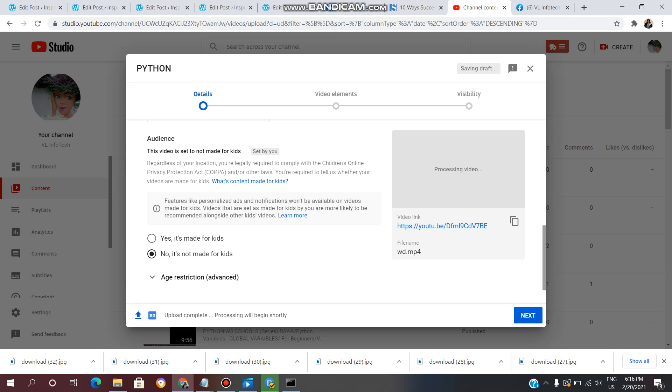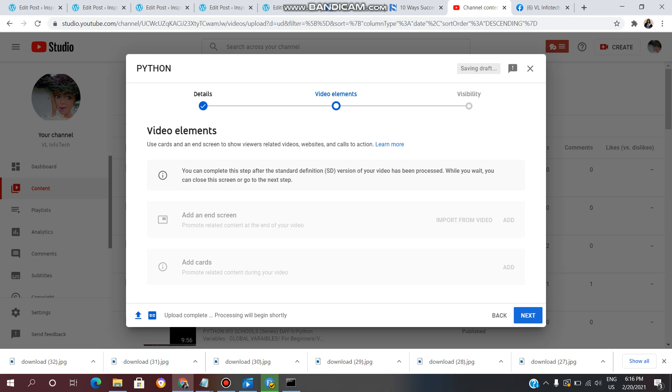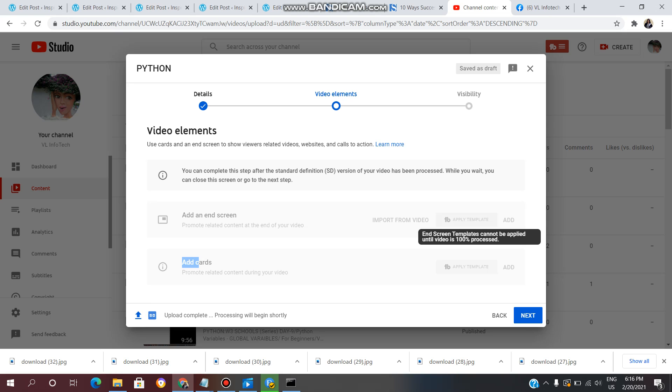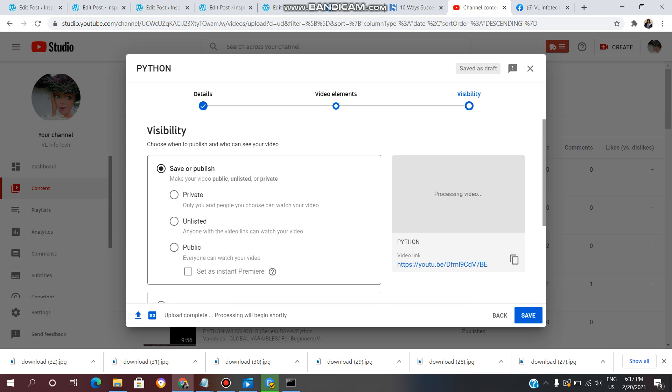Click on Next. If you want to add end screen or add cards, you can do that. If you want to save time, click on Next again.